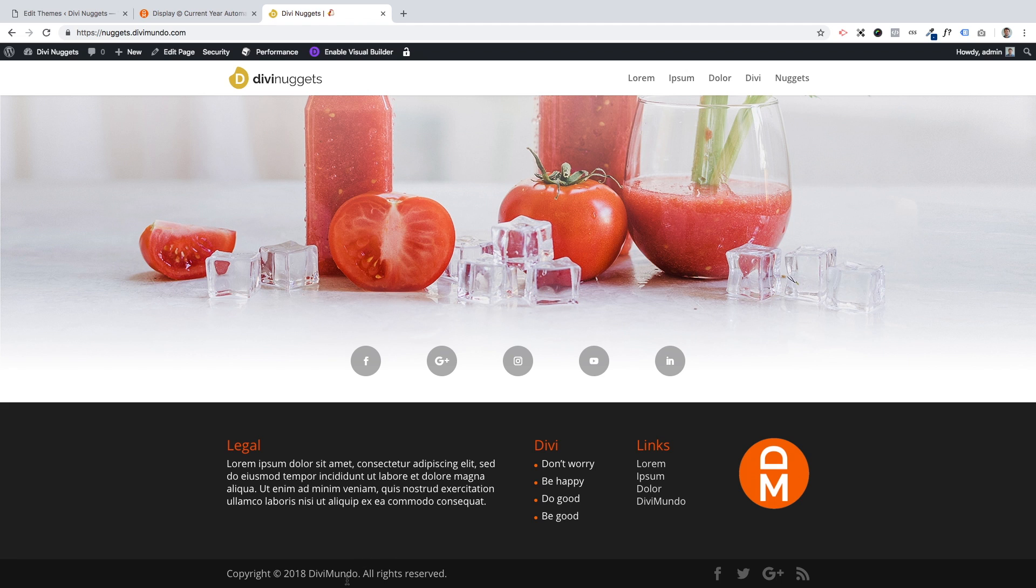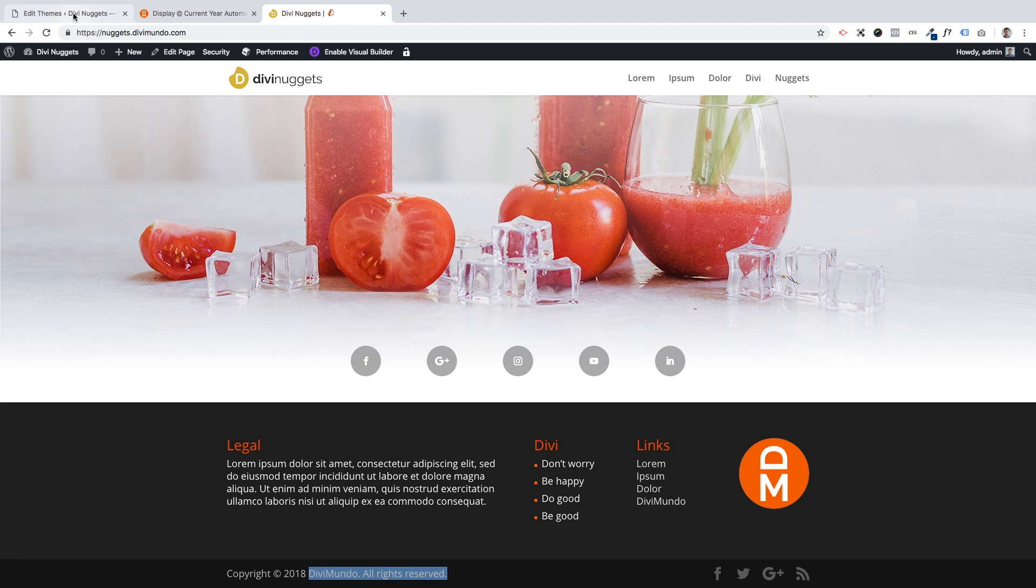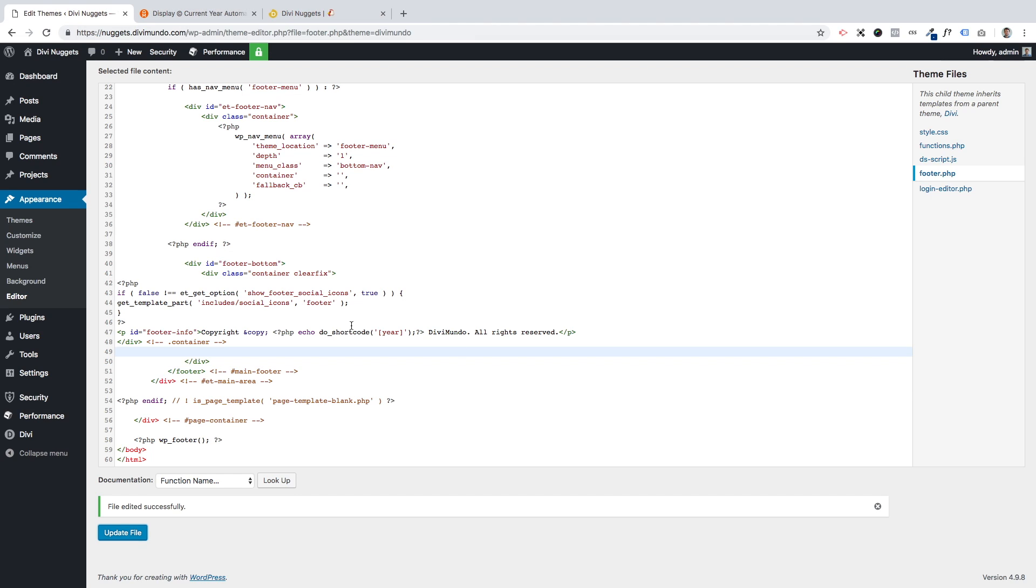So how do you now edit this text? Because I guess you want to have your own company name or your client's company name, and maybe some other text down here. Well that's pretty easy. Let's go back here to the editor where we just pasted the code.